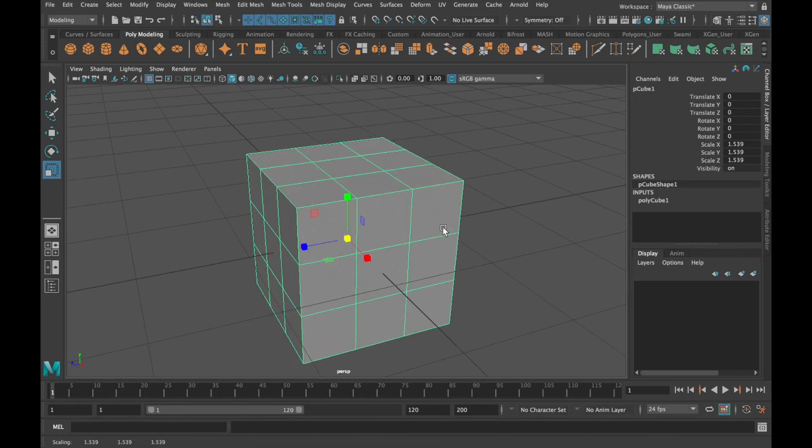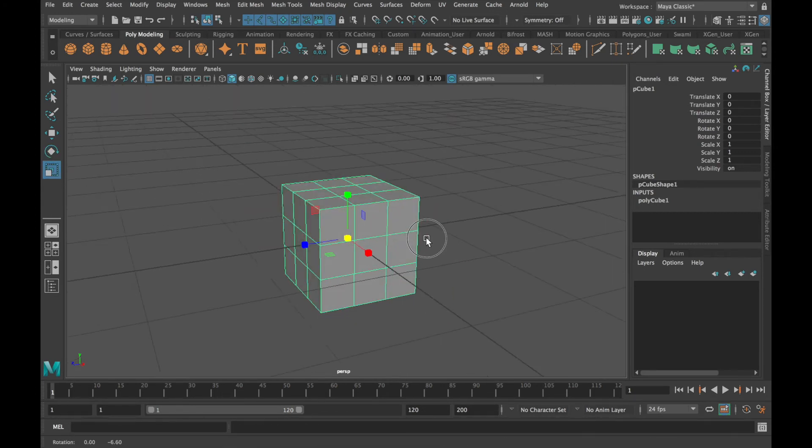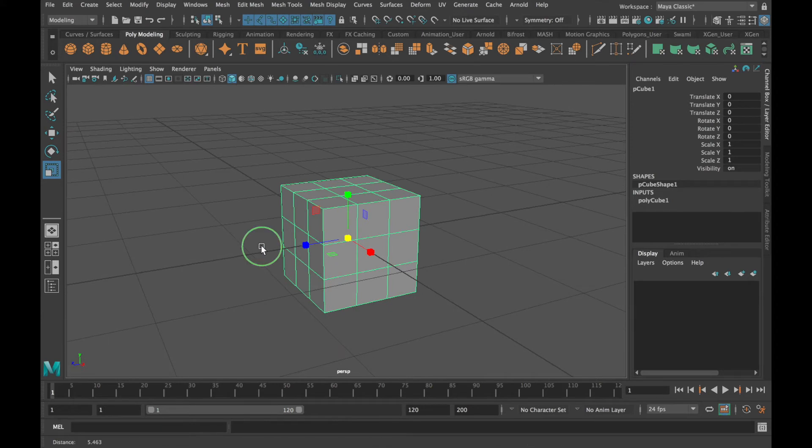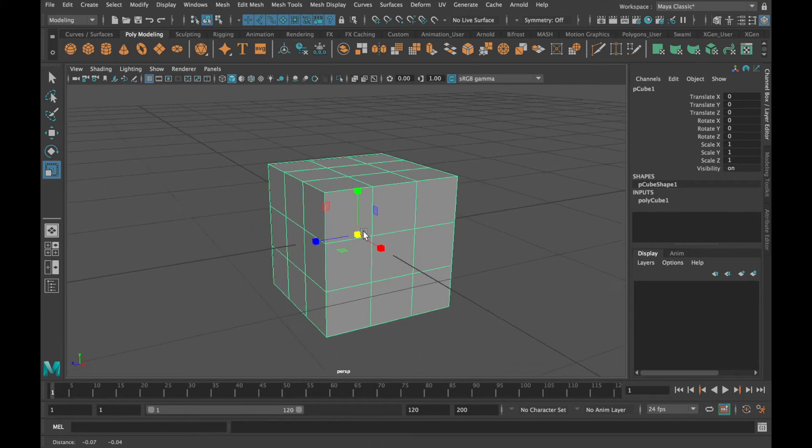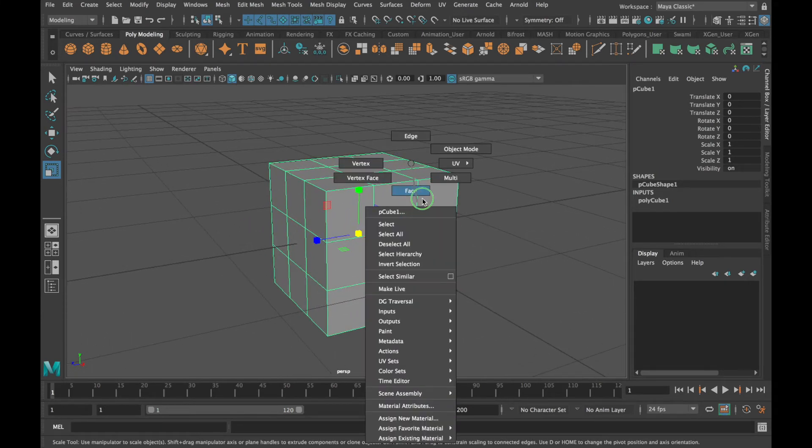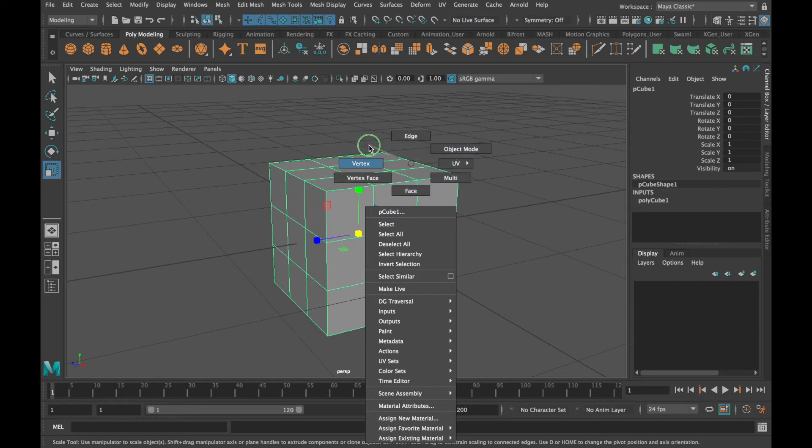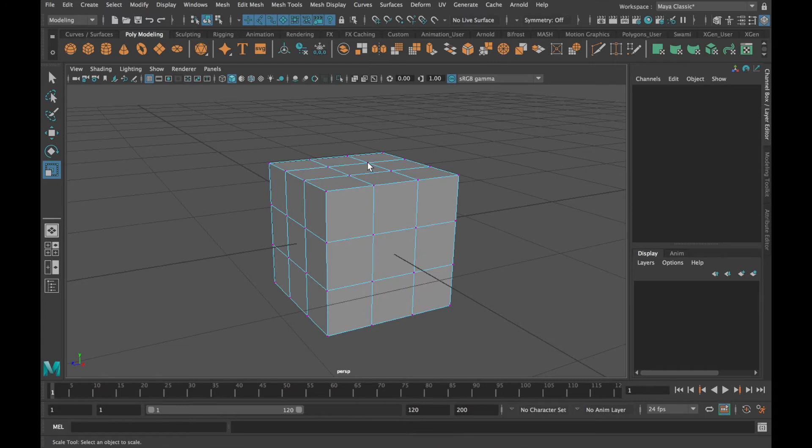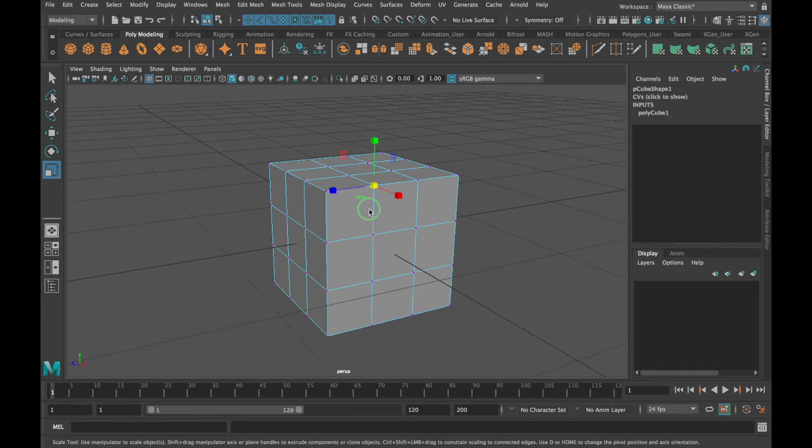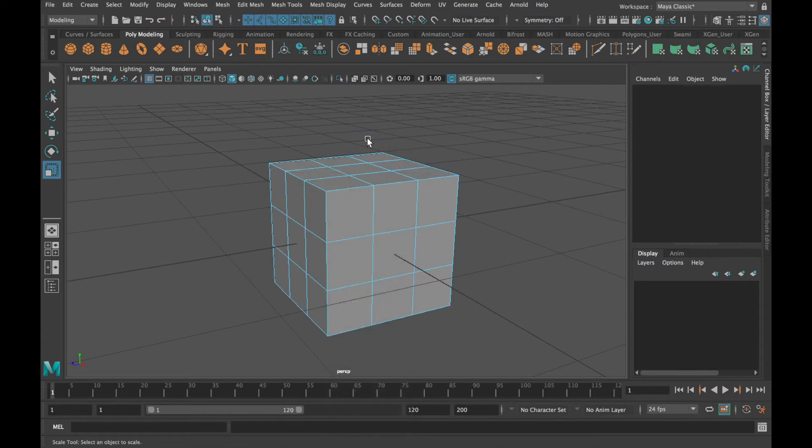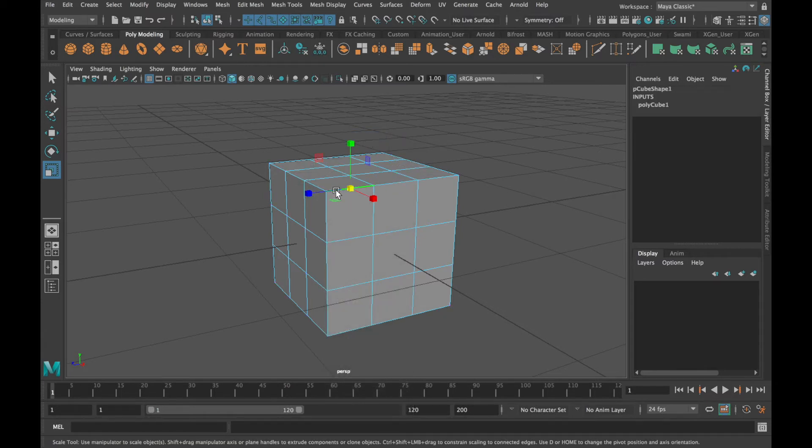But if I want to work with the components of my polygon primitive, what I need to do is right click on the object and select the desired component. The components that we looked at were vertex, which were the individual points on the polygon primitive. We also looked at edges, which are the lines that join these vertices.